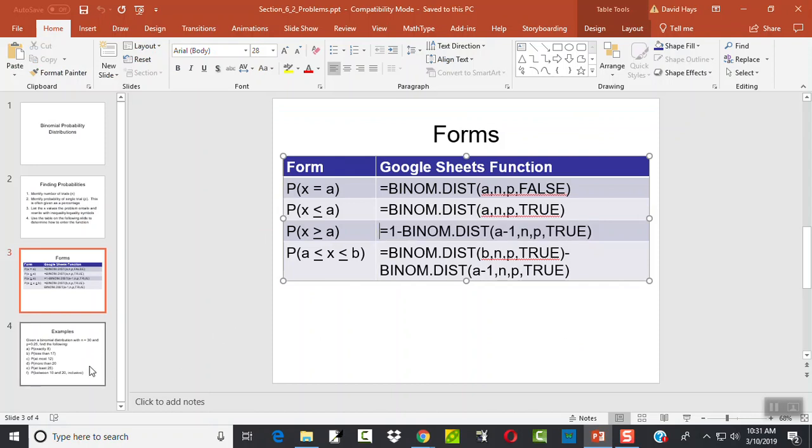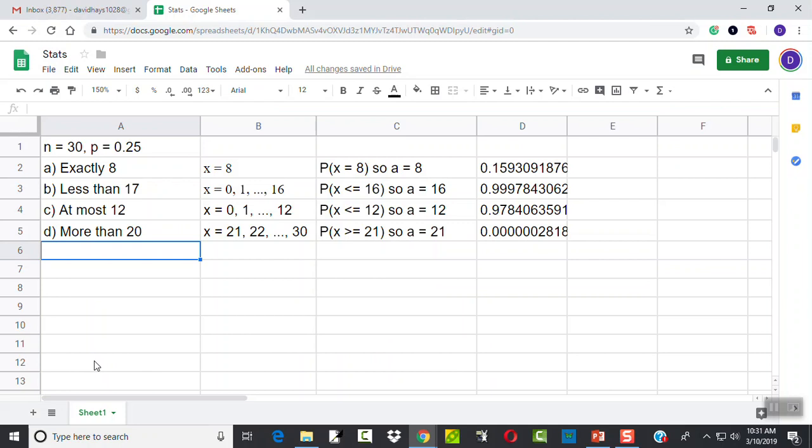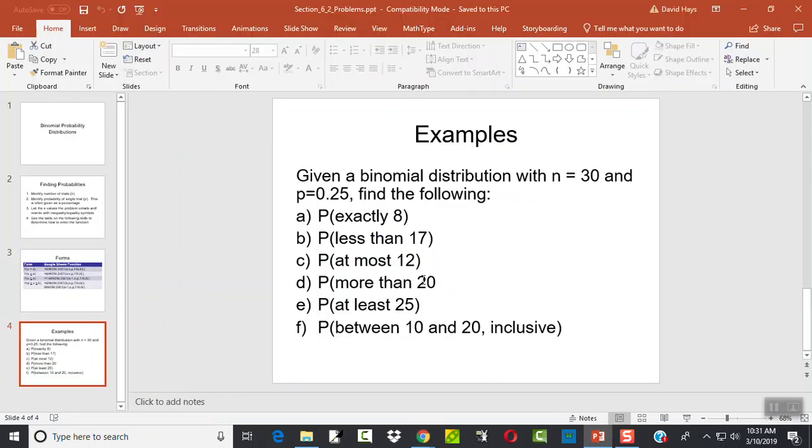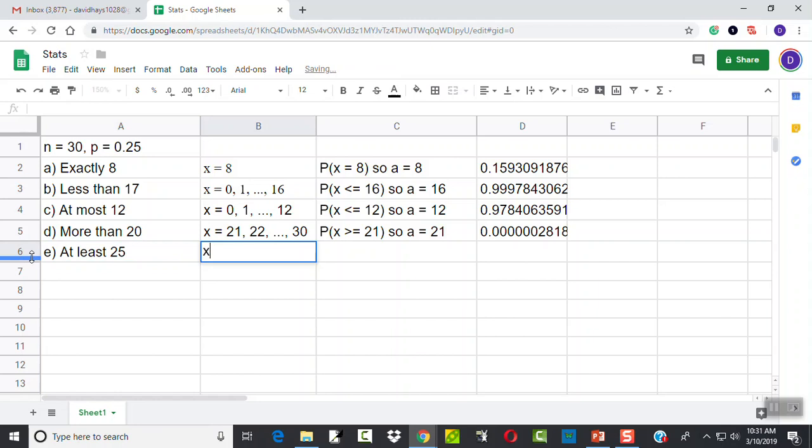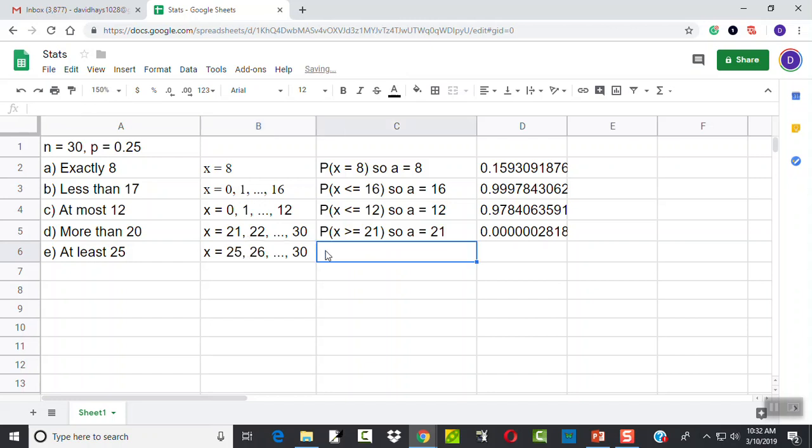Our next example. See, that was D. E, at least 25. Well, let's write down what X values that is. That's X equals 25, 26, all the way up to 30. At least means includes 25. And for some people, that's the hardest part. In interpreting these words into these numbers. After that, you just match it up to your table. Well, that's our example again of X is greater than or equal to a number. Greater than or equal to 25. So, A is going to equal to 25.